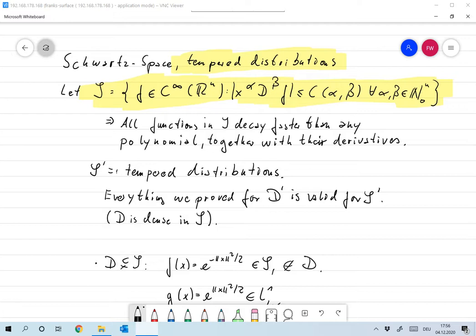Let S, the Schwartz space, be defined as the space of all infinitely many times differentiable functions on R^n that decay faster than any polynomial. And also the derivatives decay faster than any polynomial.